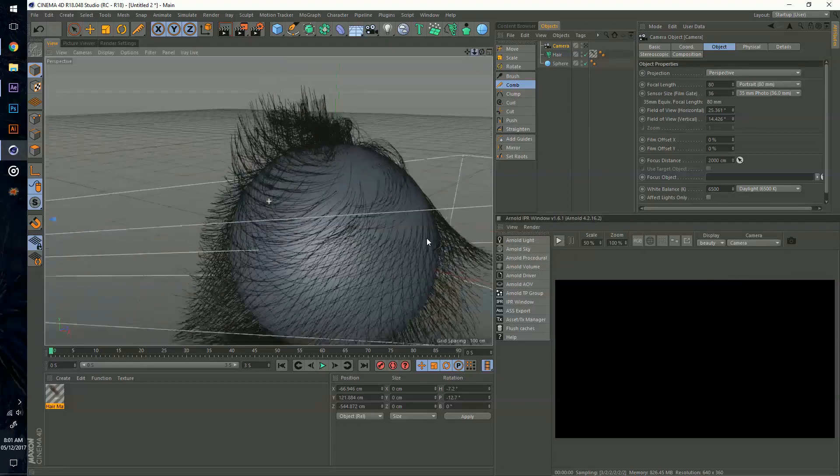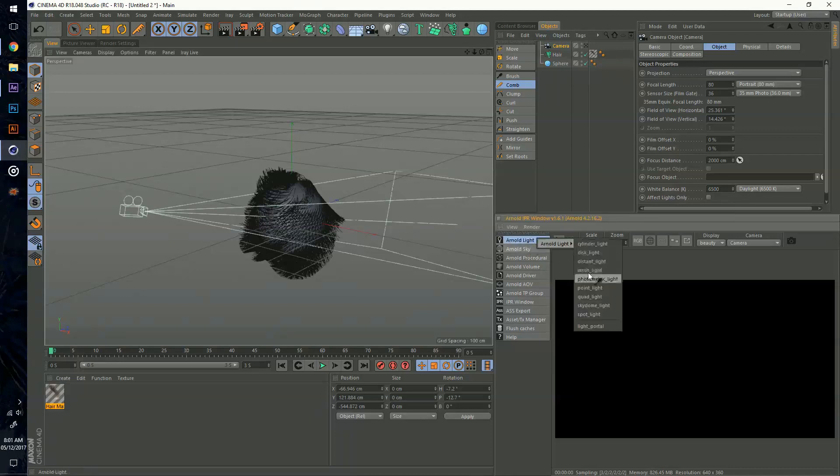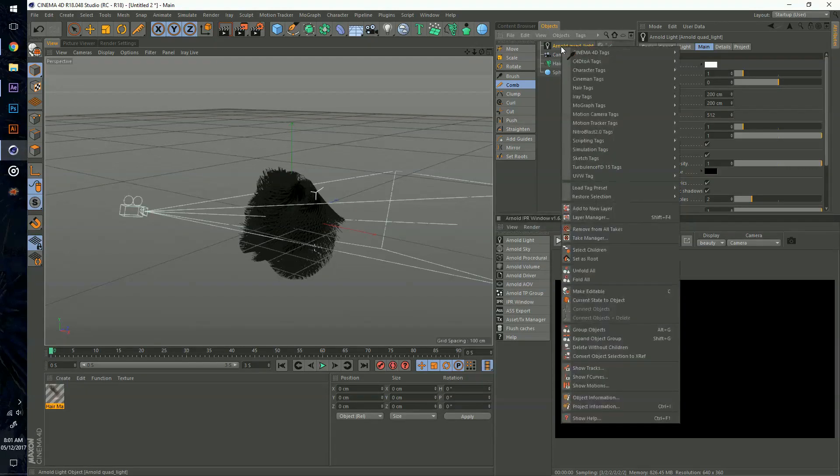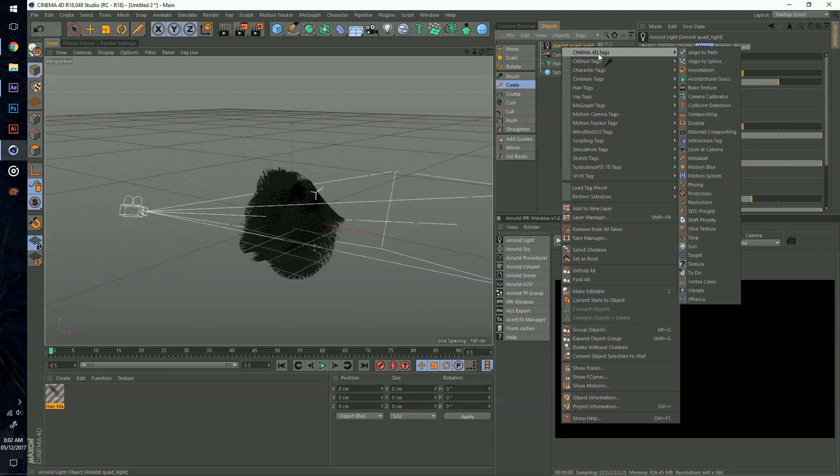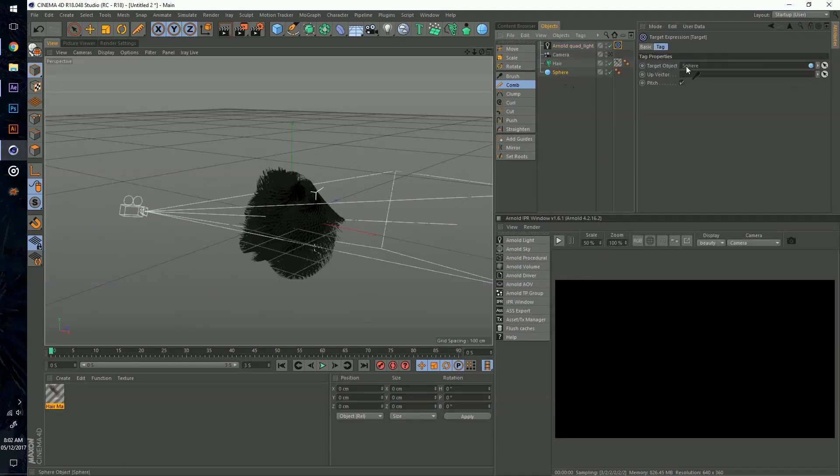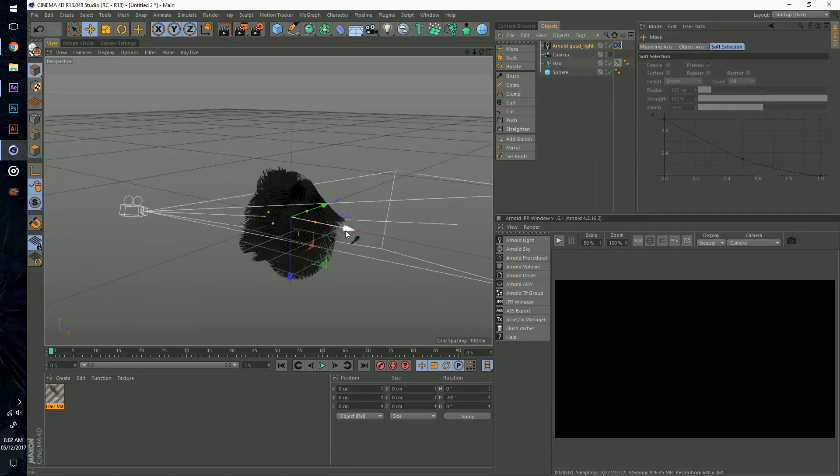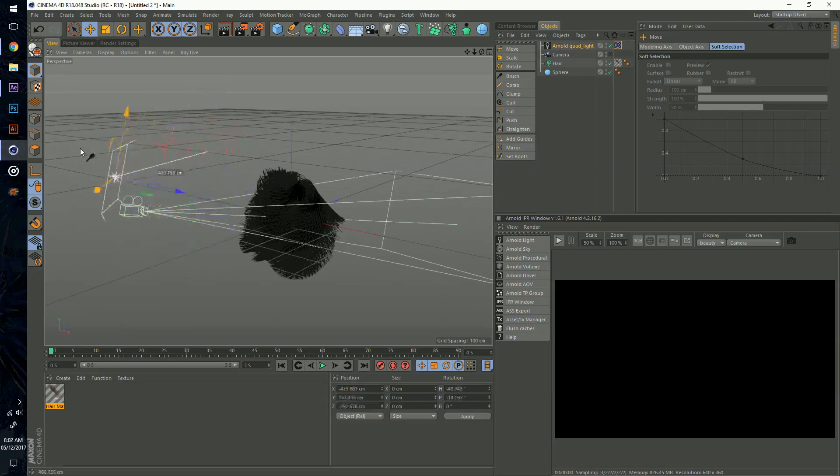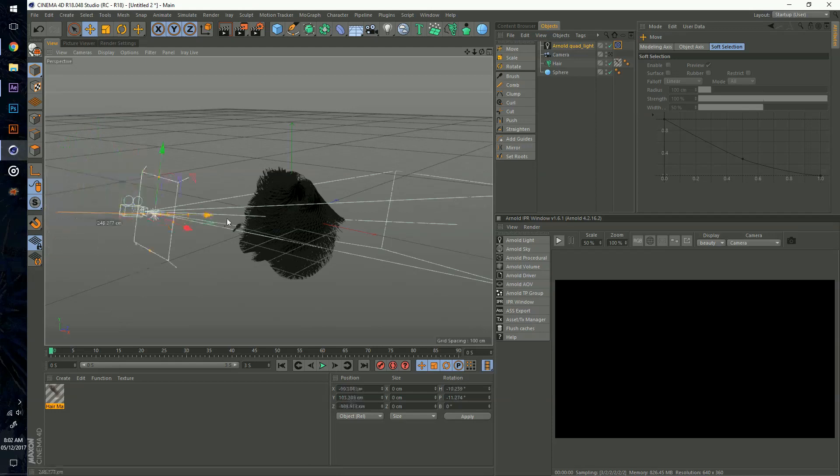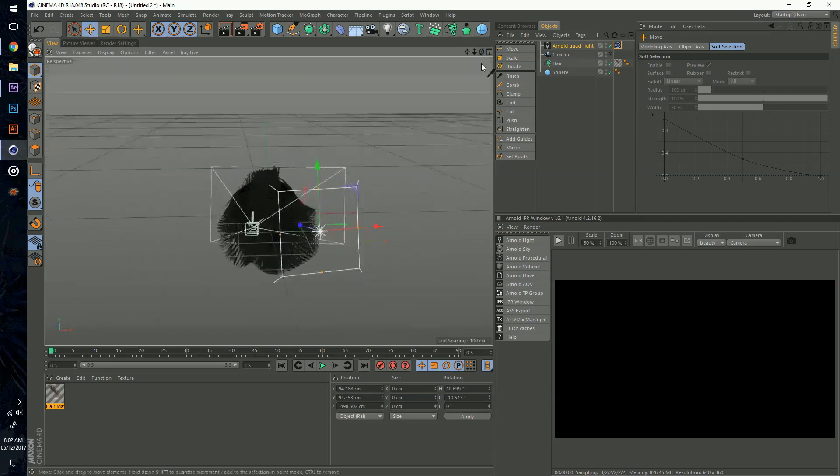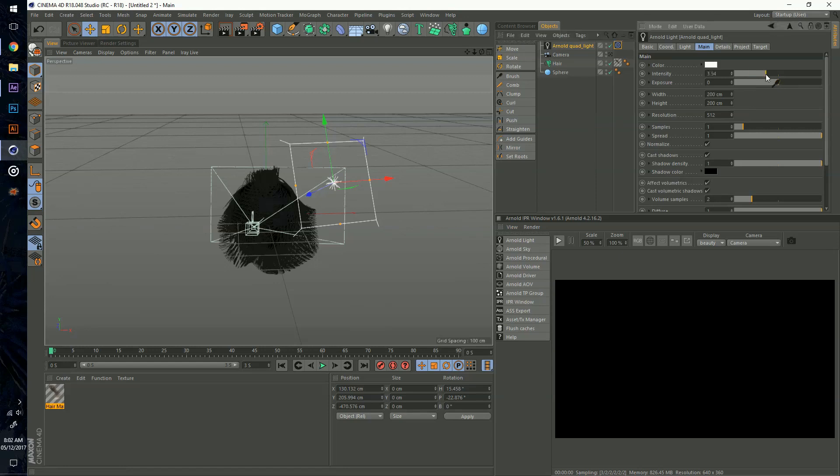I'm going to create two quad lights by going to Arnold Light and then Quad Light. One useful tip is right-clicking on the light, Cinema 4D Tags, then Target. If you throw in your sphere into your target object, the light will always be aiming at the sphere no matter what. I can move this upward and it's always going to be pointing at it. It's an underrated tool because I don't see a lot of people use it.